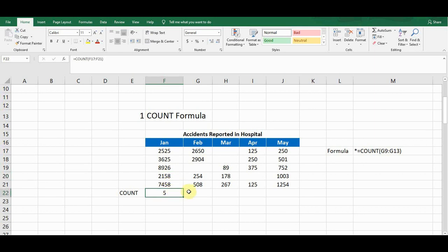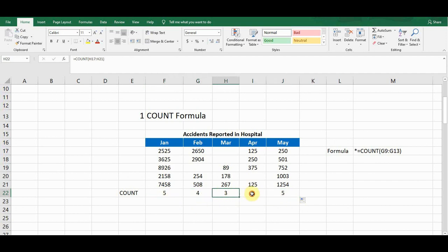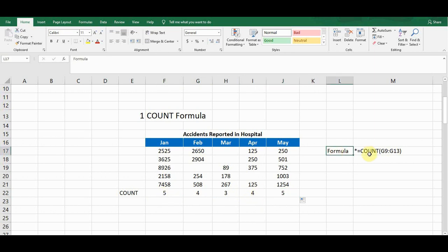To copy this formula for the rest of the columns, I simply drag from the bottom and move it across. It gives me the count for the other columns as well: five, four, three, four, five. The formula syntax is: =COUNT(first cell reference : last cell reference). It gives the count of cells which contain a numerical value in any column.